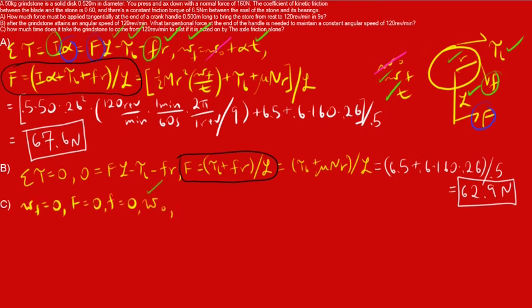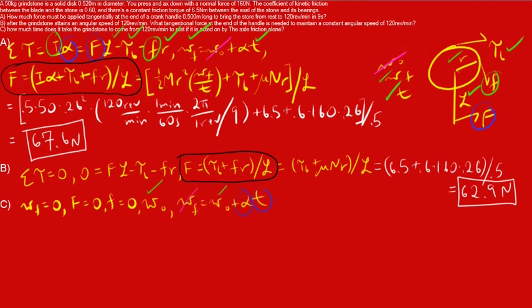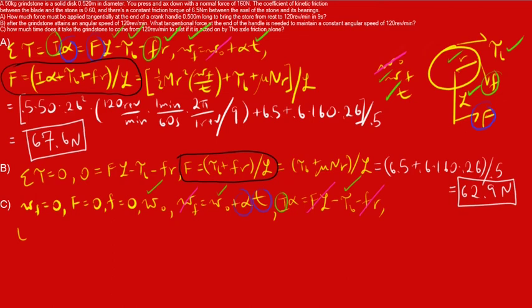Part C of this question, we're asked how much time does it take for the grindstone to come from 120 rev per minute to rest if it is only acted on by the axial friction. In our diagram in the upper right, basically, big F, small F are gone, and you're left only with the grindstone and the tau B. We're going to write out the variables we know. Omega F zero, big F zero, small F zero. Omega naught is given as 120 rev per minute. Looks like it's going to be a repeat from part A, which is this equation, except this time, the omega F is the one that's zero. We have one equation, two unknowns, so we're going to need a second equation, which is going to come in the form of I alpha equals the sum of the torques. Luckily, the big F, small F cancel, and we have two blue circles, two unknowns. So, two equations, two unknowns means it's solvable.